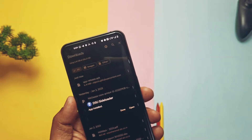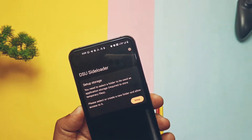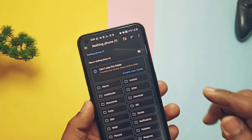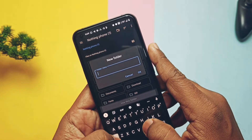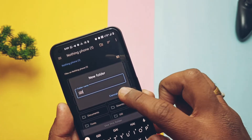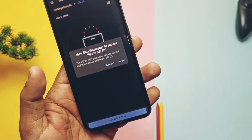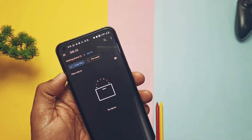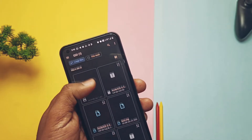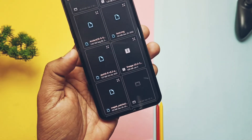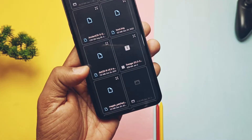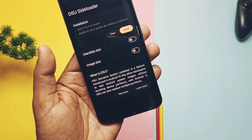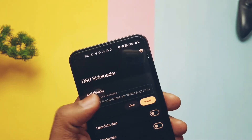After installation of the application, you can see the complete user interface has changed. If you are using this application for the first time, it will ask for storage setup — the app will redirect to the stock file manager. Here the app will ask to create a new folder; create it with any name and tap on 'Allow access' to use this folder. Now go to the DSU Sideloader application and tap on the top 'Install' option. It will redirect to the file manager to choose your downloaded custom GSI file. Use the Treble app from the Play Store to check which GSI architecture your device supports. My Nothing Phone 1 uses the ARM64 A/B partition scheme. Select your desired downloaded GSI file that you want to run on your device.